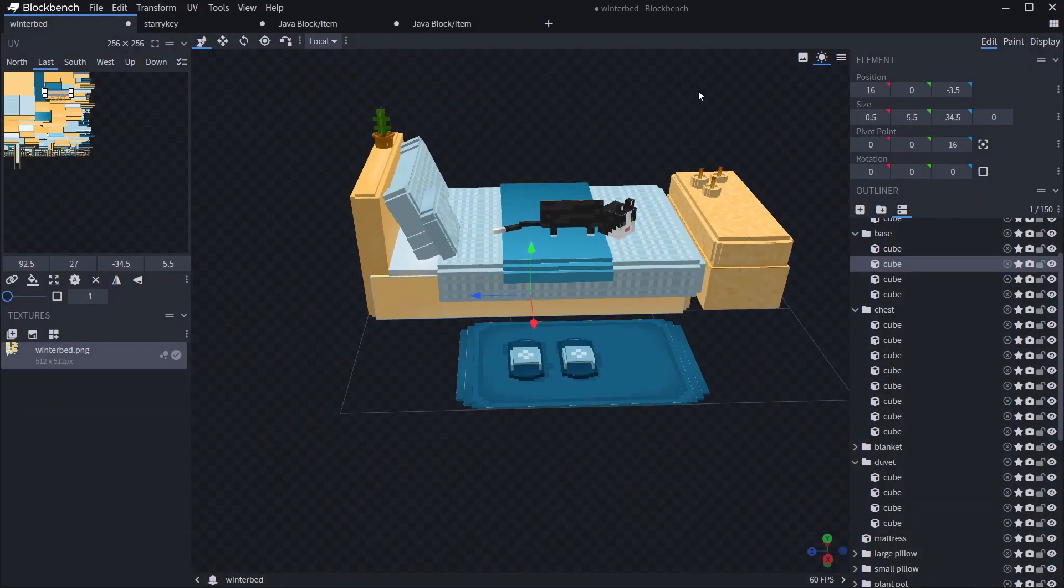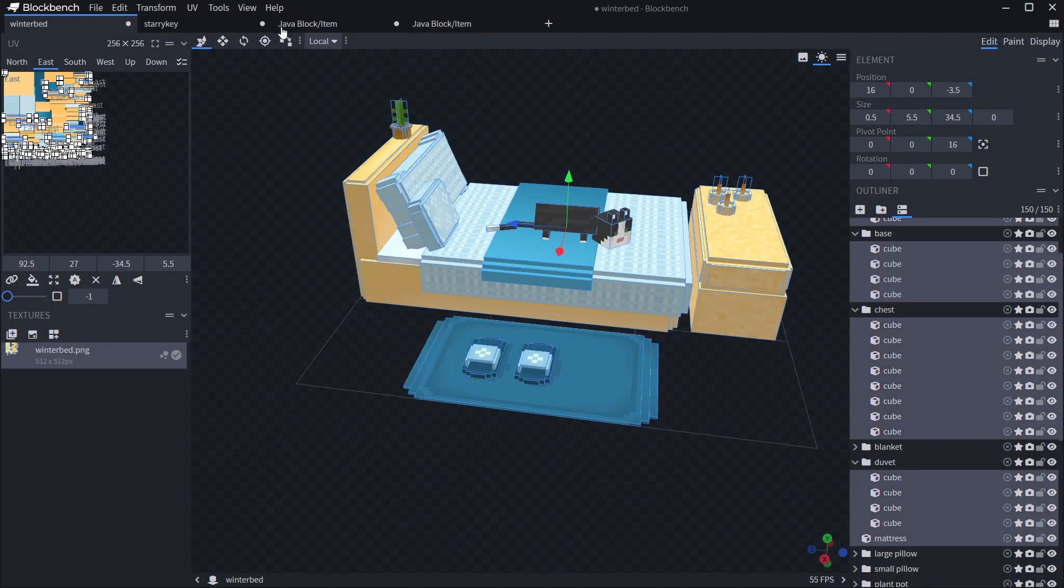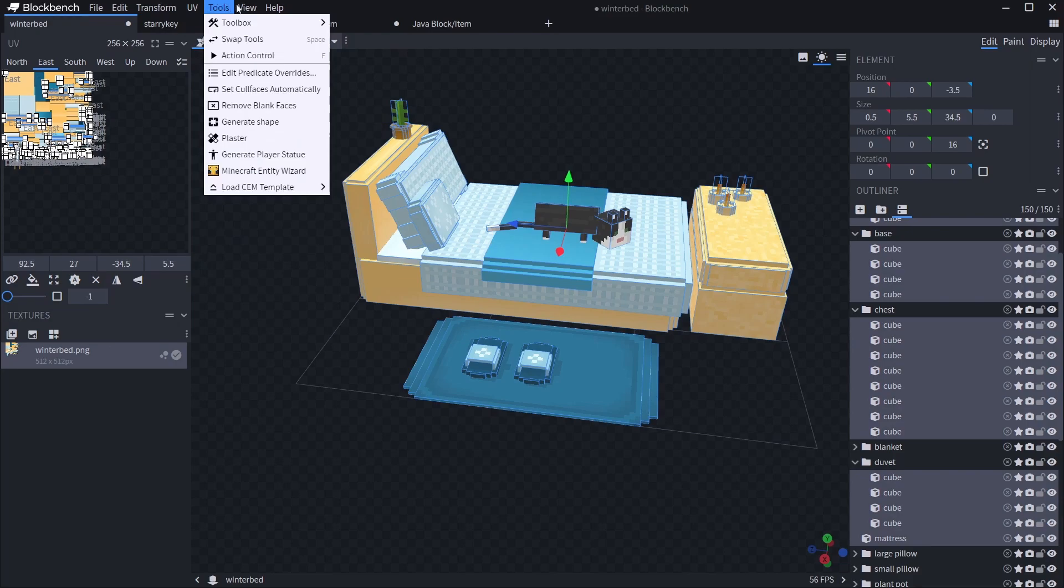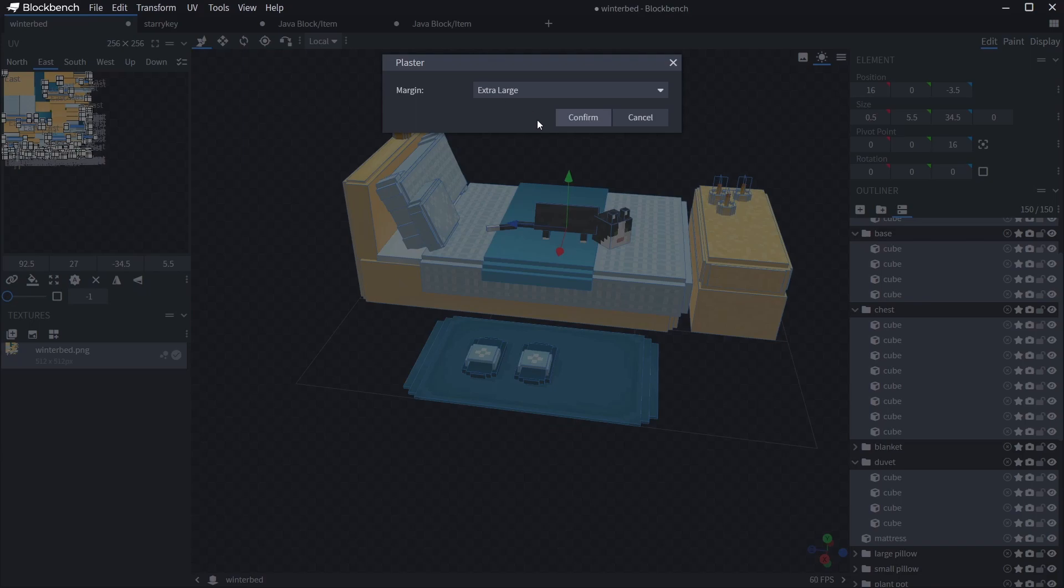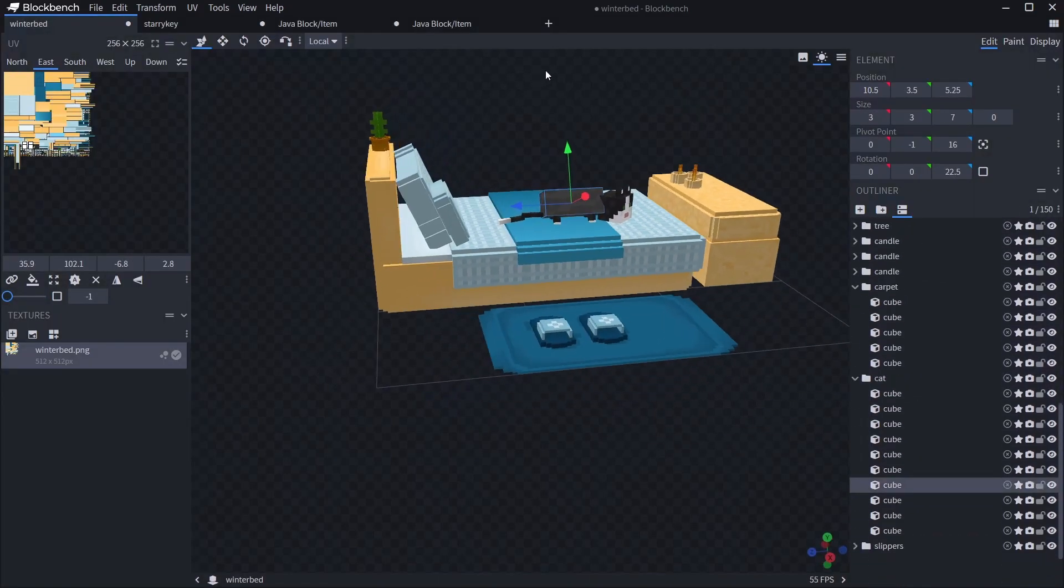As I said, it's already installed. All you need to do is select the cubes that you want to plaster, in my case it's going to do all of them. Let's go into Tools and then Plaster. It's got a little plaster sign. I'm going to go for an extra large margin. I always suggest going extra large unless you've got some really intricate designs, then just go medium. But you can't go wrong with extra large. Three, two, one, let's click Confirm.